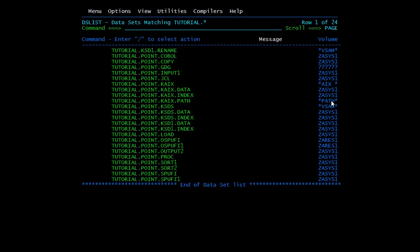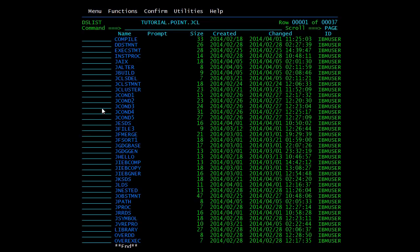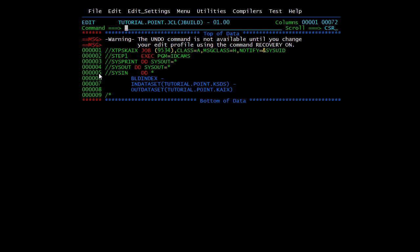The BUILD INDEX command is used to build the alternate index. In the JCL, BUILD INDEX is the keyword. You need to give the INFILE as the VSAM file name and the OUTFILE as the alternate index name. BUILD INDEX reads all the records in the VSAM index data set or base cluster and extracts the data needed to build the alternate index.